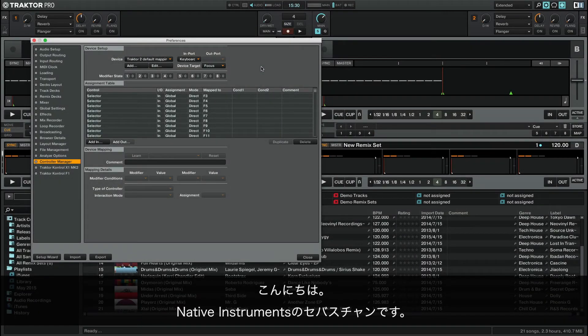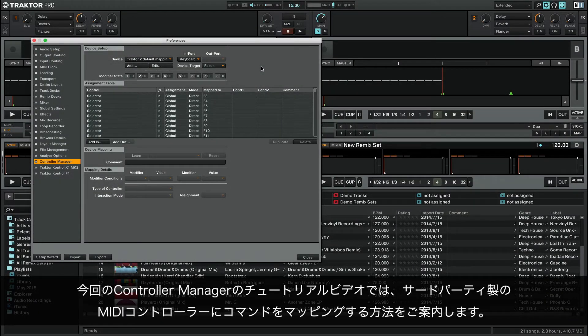Hello, this is Sebastian from Native Instruments. In this part of our Controller Manager video tutorials we will explain how to map commands in a third-party MIDI controller.